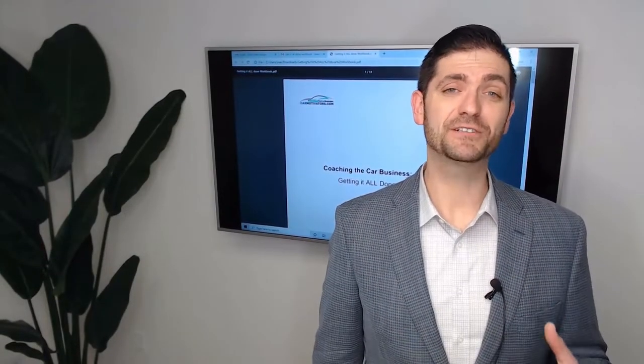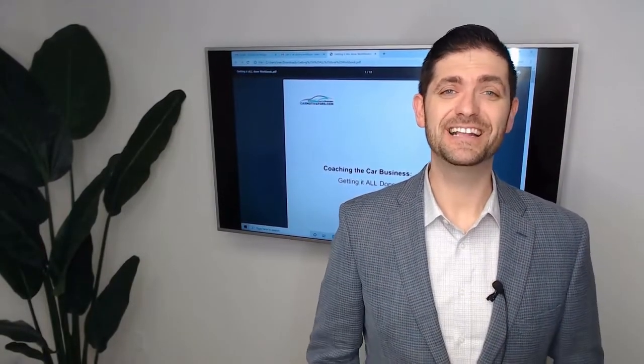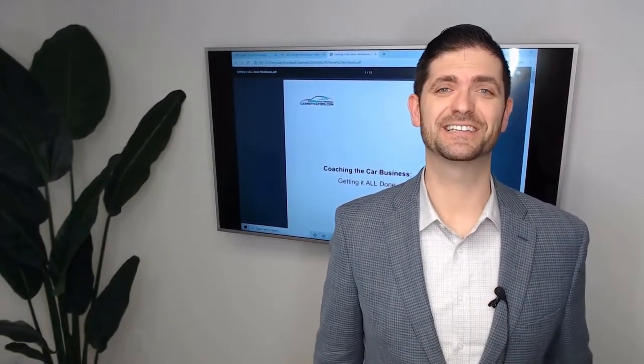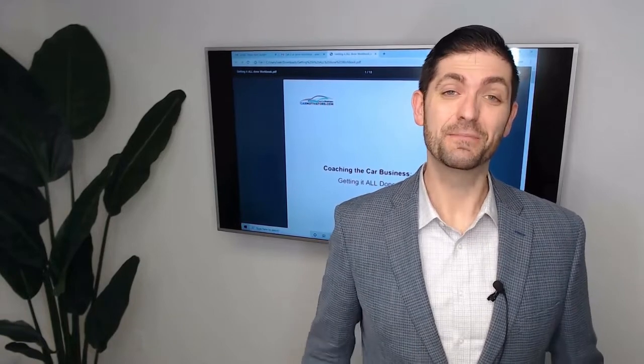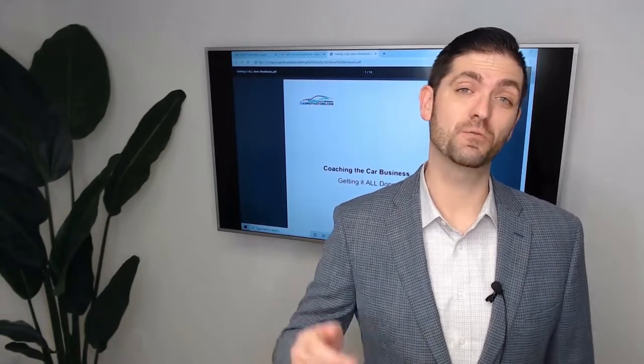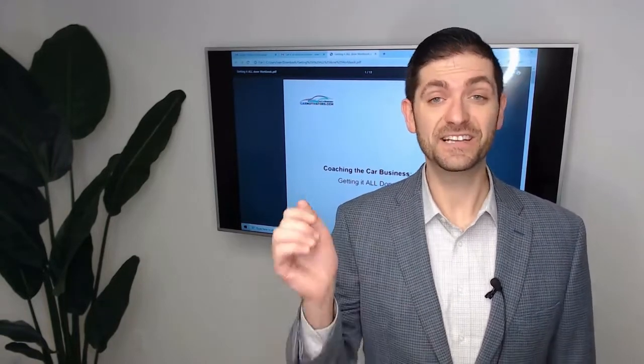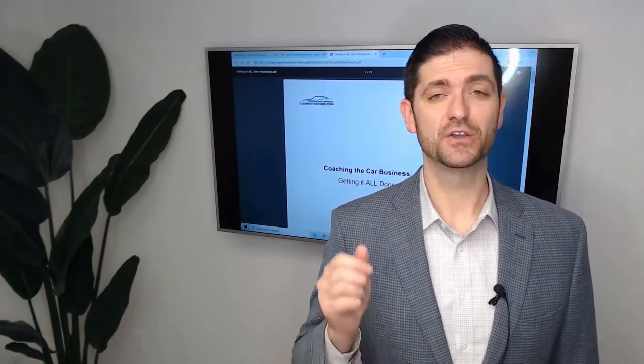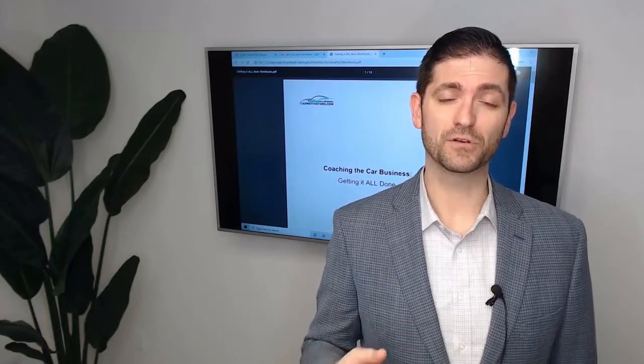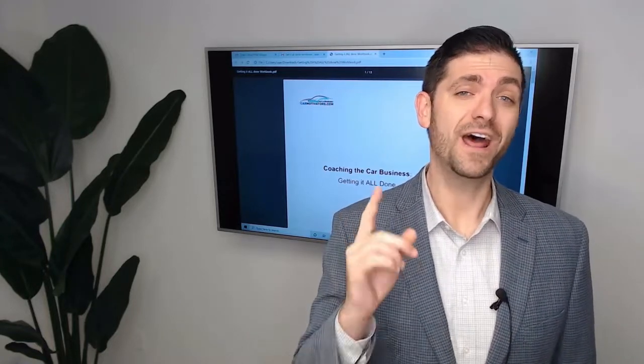Congratulations on your opportunity to see an instant increase in sales. You made a good choice in watching this video. In this video, you'll learn a process that I call Getting It All Done that will show you how one Honda store increased sales from 300 to over 400 cars in one month.